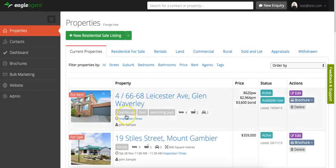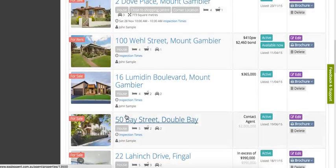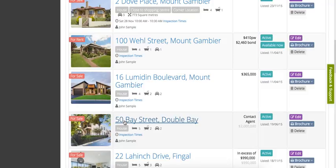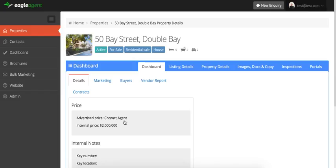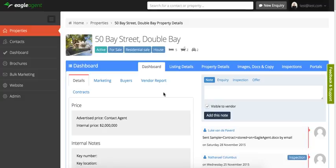Let's have a quick look at what's included in the property listing. If we go to this property in Double Bay here, we've set up this screen to have all the information that you would want when you're working with a property.